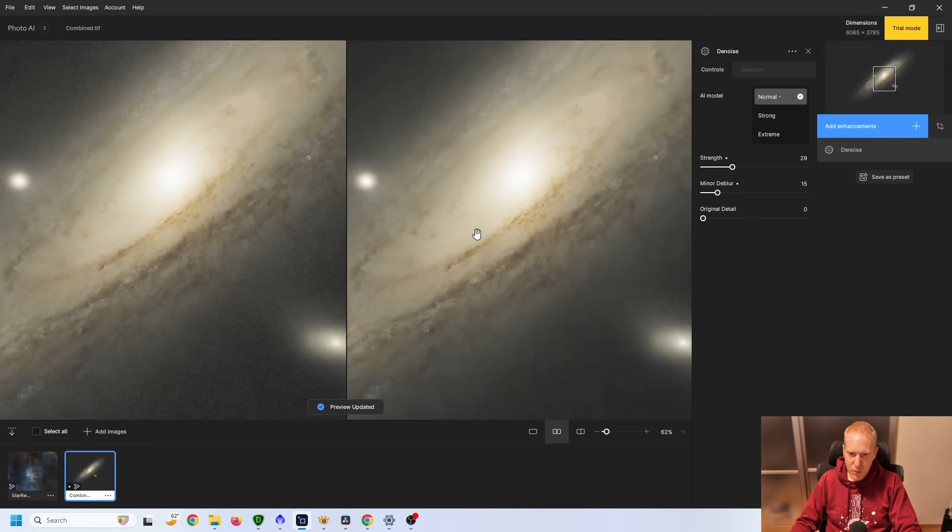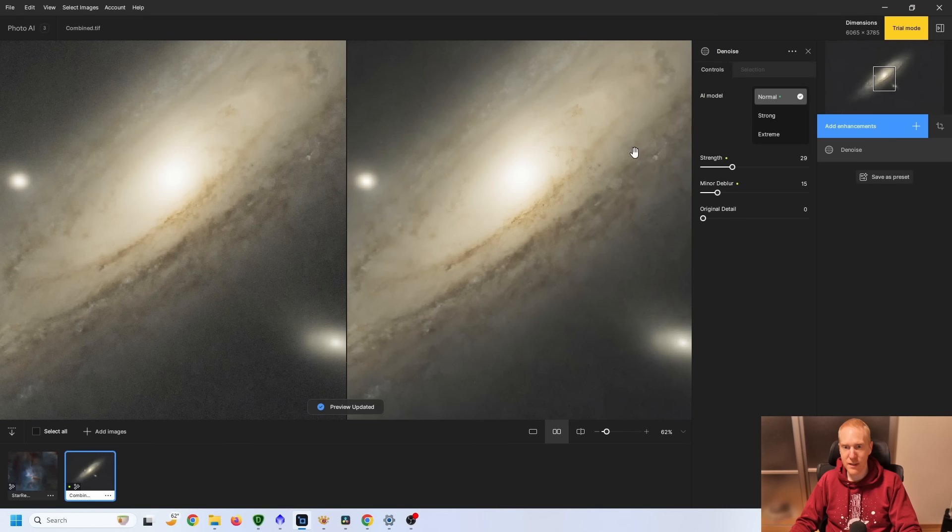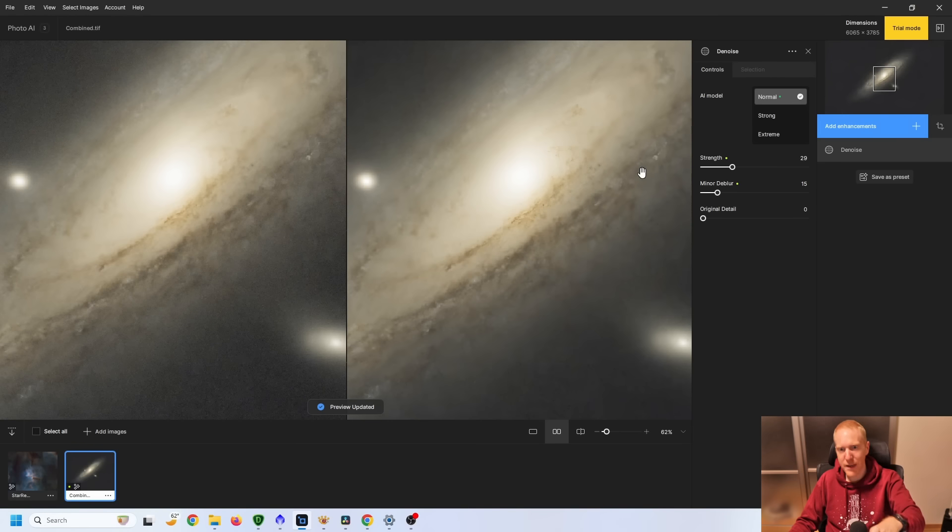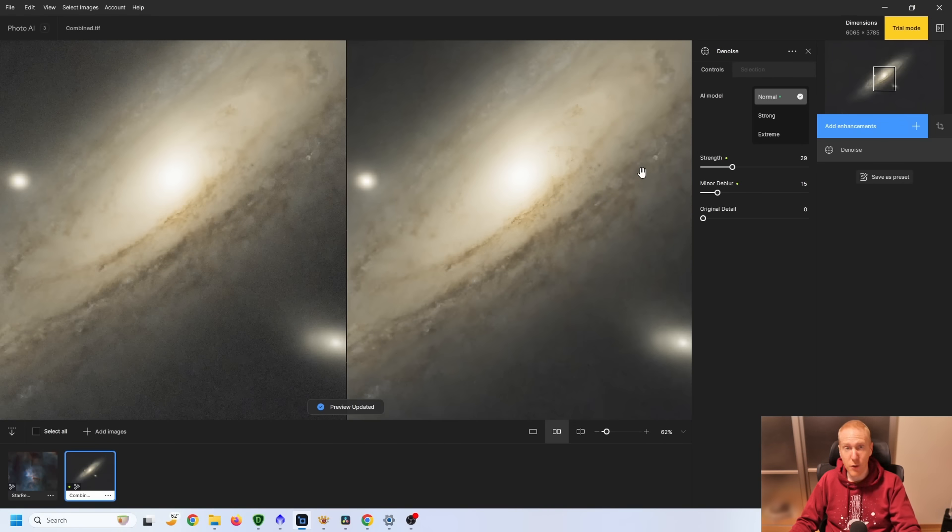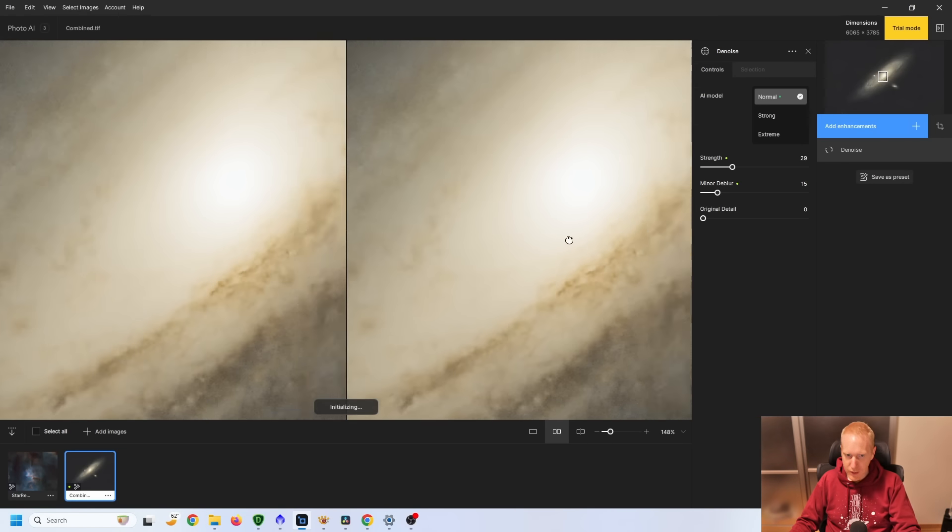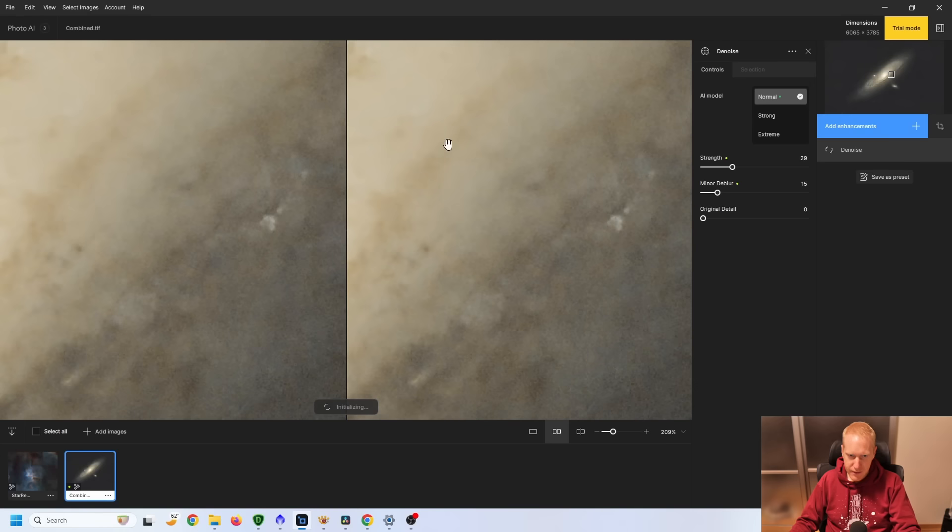And what always shocks me with Topaz Denoise is that I can see immediately that the image on the right, especially if you look at the details in this band of nebulosity, looks so much sharper, better, like it draws my eye in. And on the face of it, it looks like an awesome image. Now let's go and look at the details.